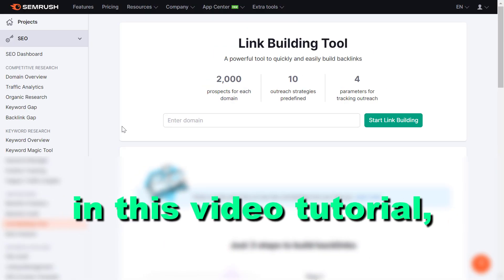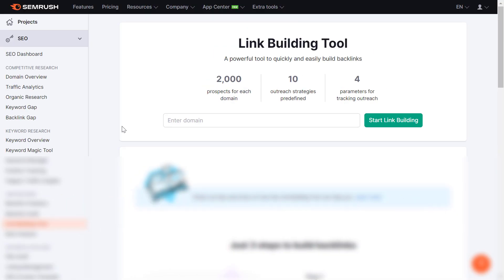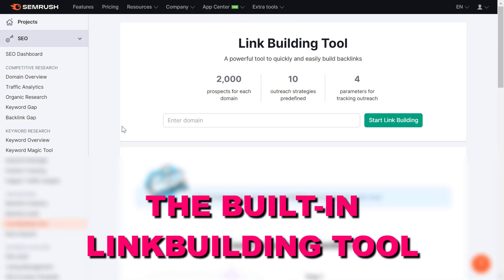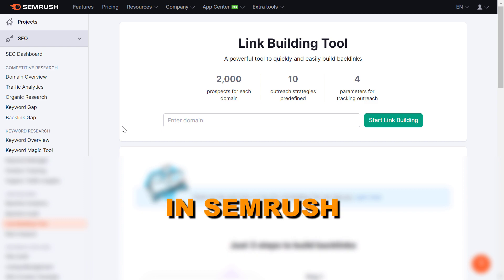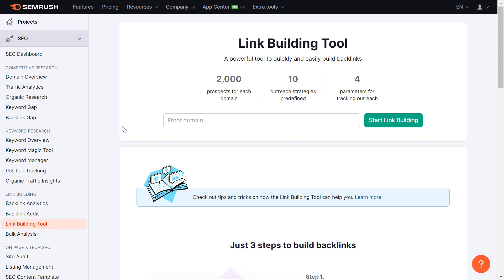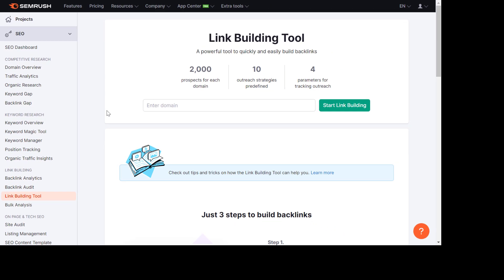Hey everybody, in this video tutorial I'm going to show you how to use the built-in link building tool in SEMrush to build backlinks for your website.